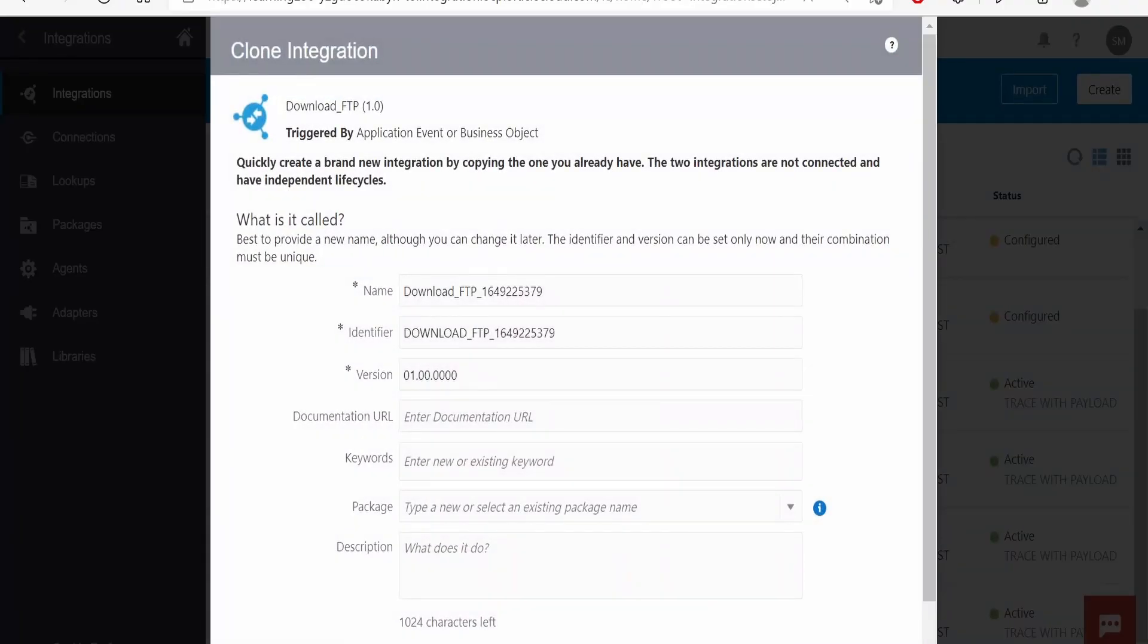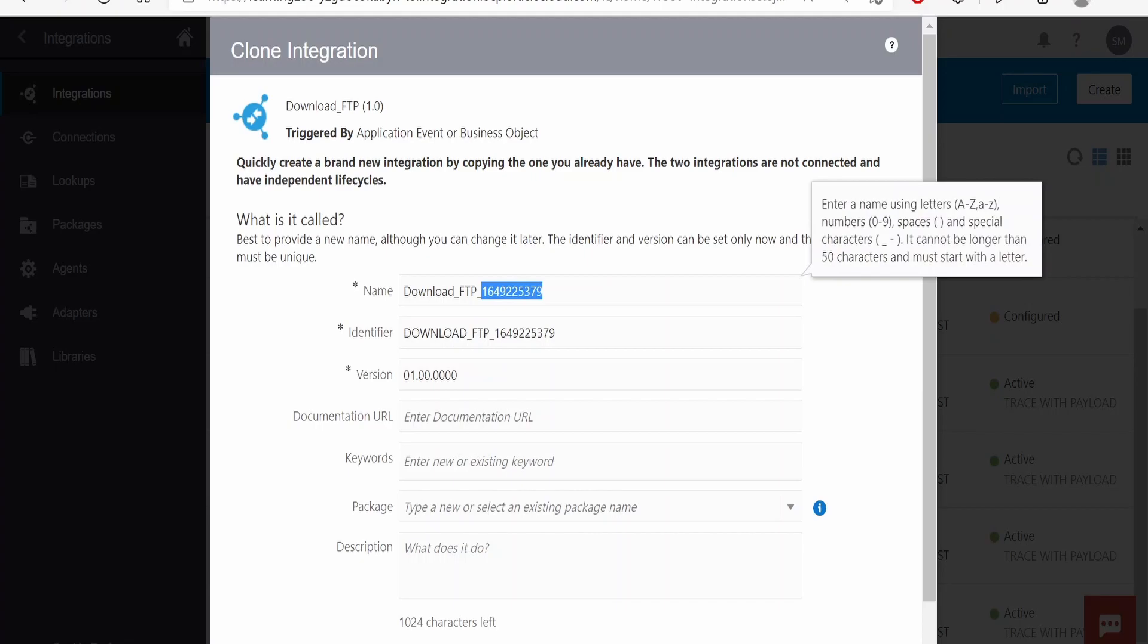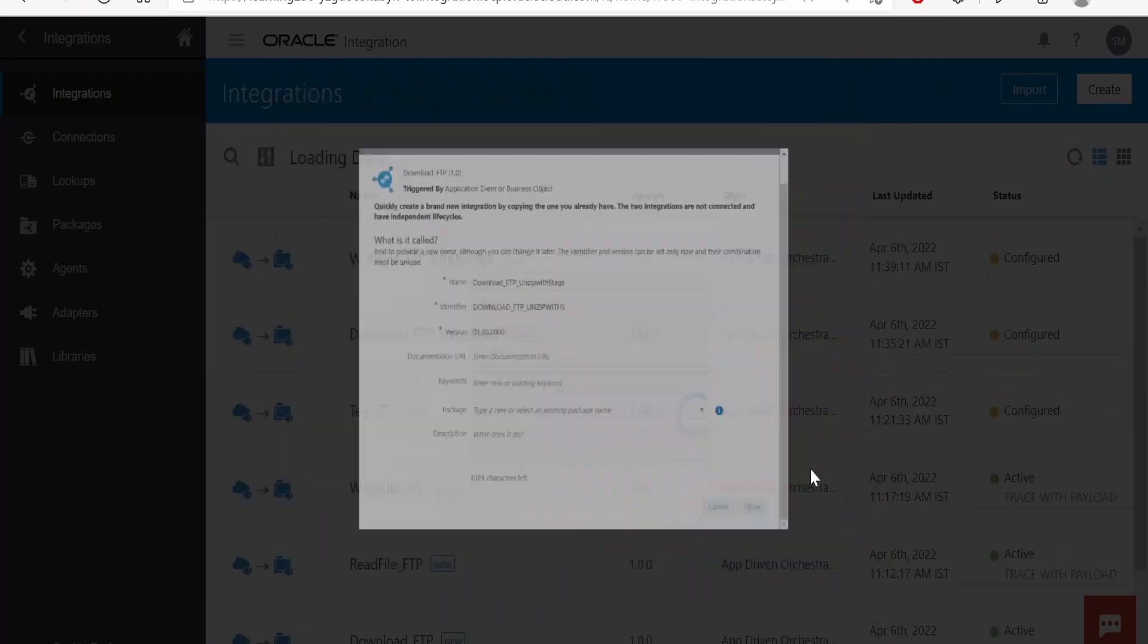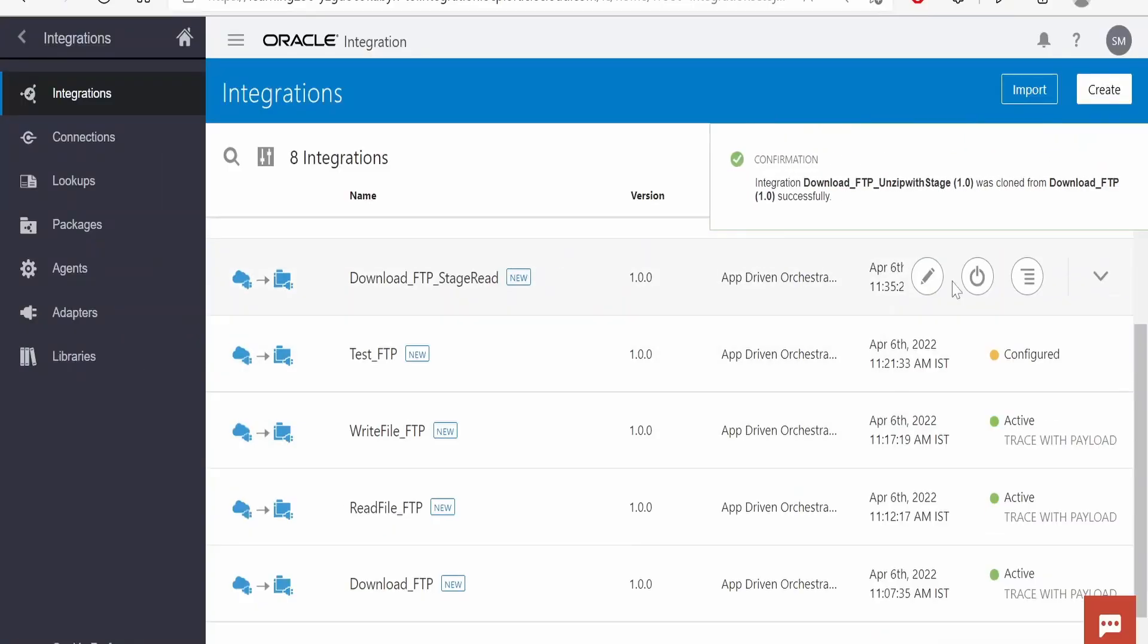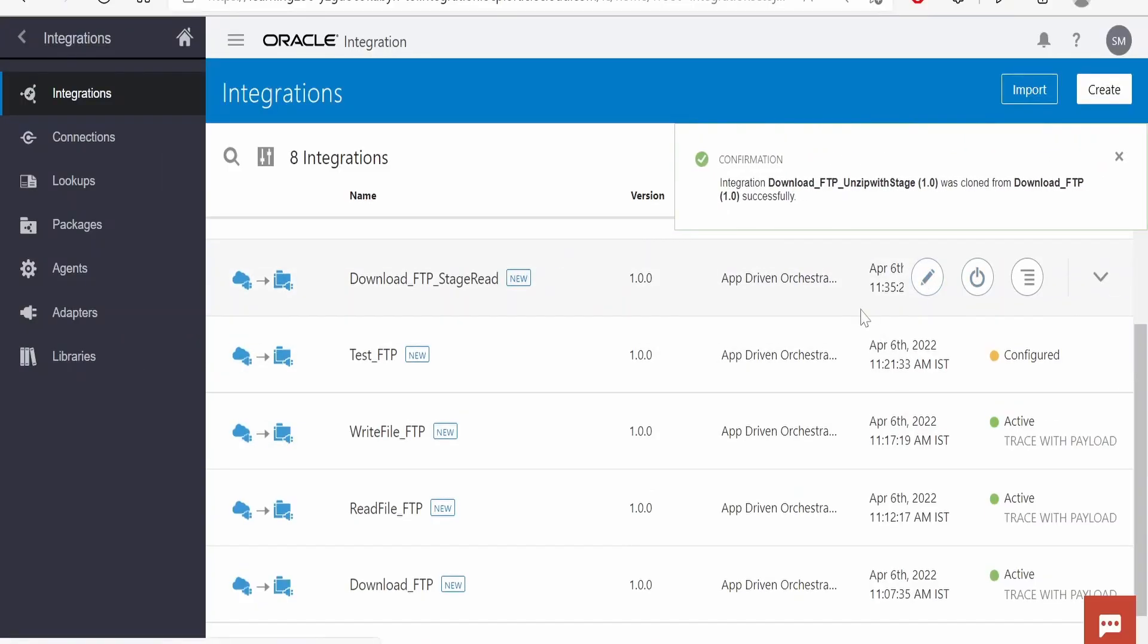Clone, provide the name as unzip with stage, click on clone, go to edit.